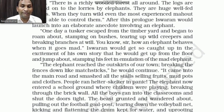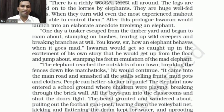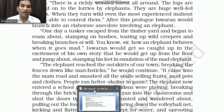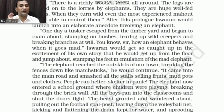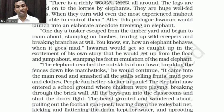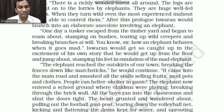'The elephant reached the outskirts of our town, breaking fences down like matchsticks. It came into the main road and smashed all the stalls — food stalls, mud pot stalls, cloth stalls — everything was destroyed.'